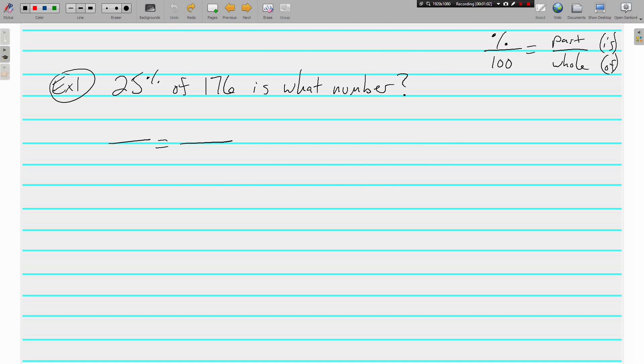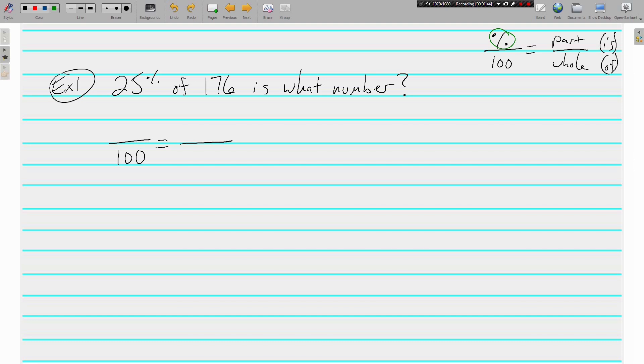Example 1: 25% of 176 is what number? We're trying to find out what number is 25% of 176. We need to set up our proportion—it's a four-piece puzzle and 100 always goes in the bottom left. We're dealing with percents, which are out of 100, so we're always going to have 100 in our proportion. Our percent that we're given goes above 100, and right here is our percent, 25%, so that goes in the top left above 100.